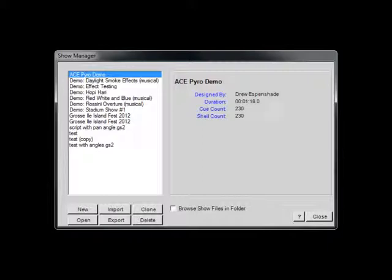The advantage of working from a database is that your Show data is continuously saved as you work. So there is no possibility of losing several hours of hard work if your computer loses power or crashes.